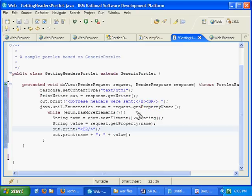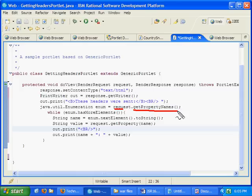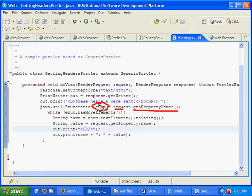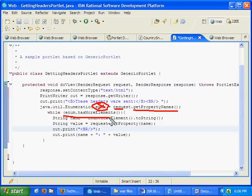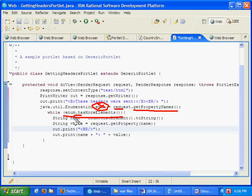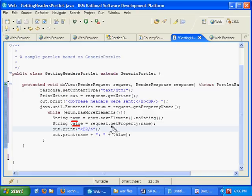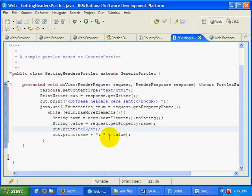And then say to the request object, because everything you want to know about the client comes in through the request, call the method getPropertyNames, which is going to give you a listing of all the headers, all the properties that are sent from the client to the server. I'm going to hold that in an enumeration. I don't like using that name, enums, because it's sort of the name of a new 1.5 type, but whatever. And I'll say, while enum.hasMoreElements, so loop through all the different properties that have been sent to the server. Get the name of the property. And then get the value associated with that property. GetProperty based on the name.